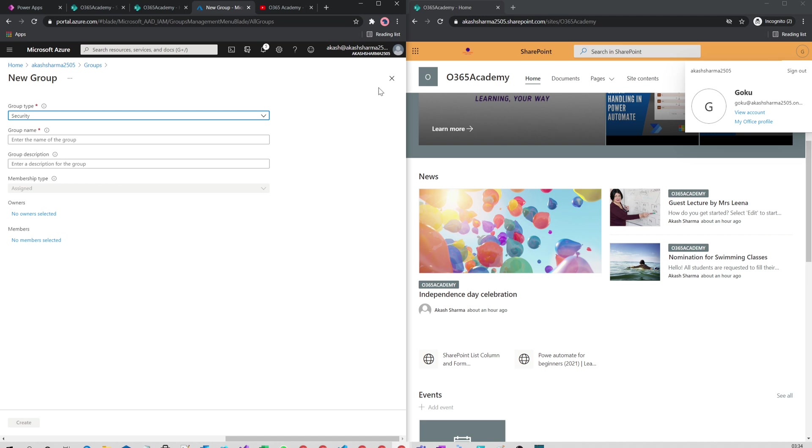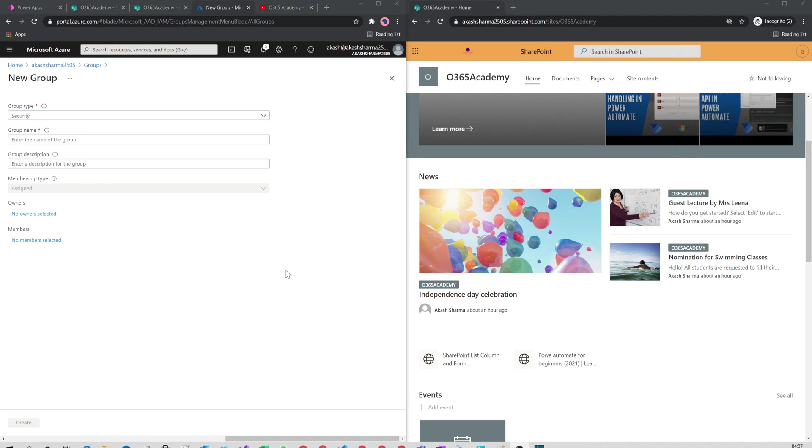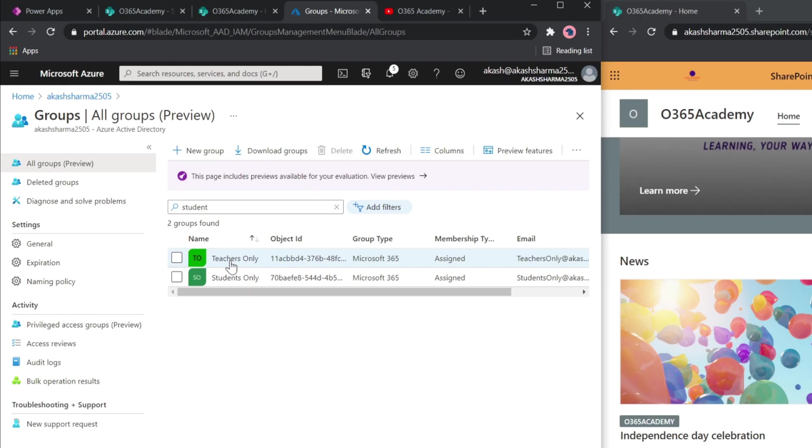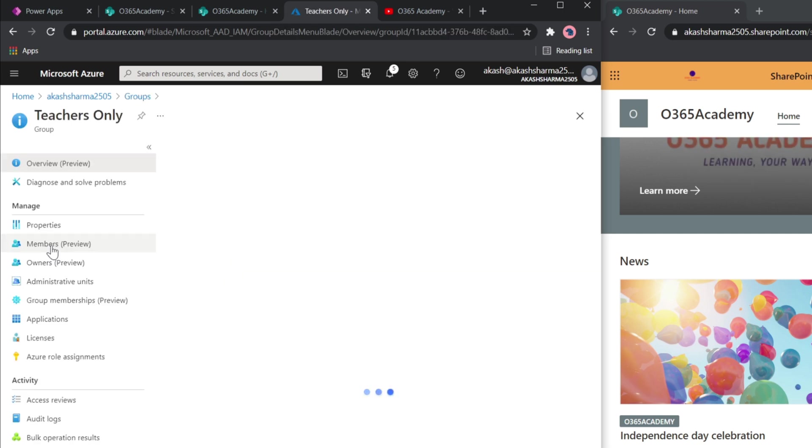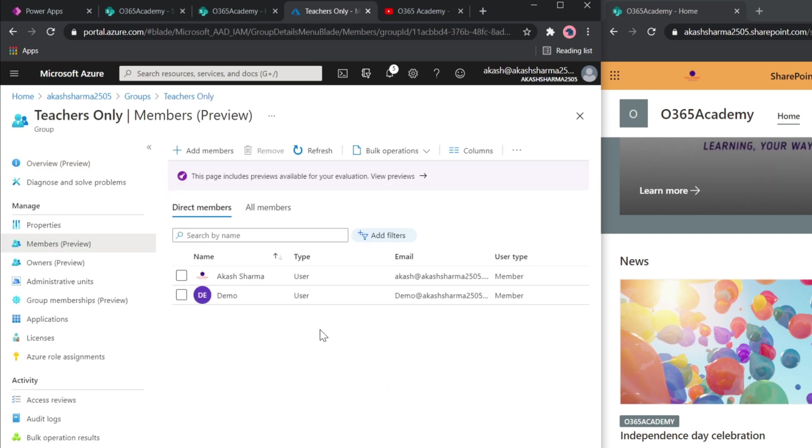If I click on Teachers in the members, you will see two accounts. One of them is my admin account and another is a demo account. The admin account is the one which I am logged in with at the moment in this browser.